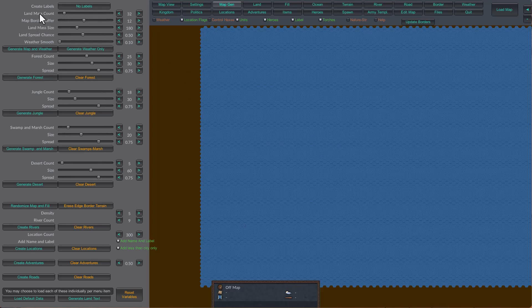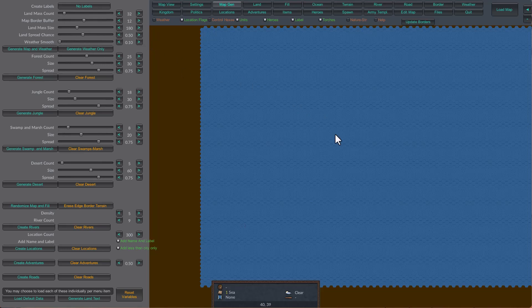The landmass size — each count has a certain radius of hexes. If you put the landmass size pretty small, you'll have small land areas like islands. If you put them larger, they'll be big masses. As masses overlap, they create mountain ranges. Land spread chance determines how it wiggles. Weather smooth is after the landmass map is generated, how the weather system is wiggly on it — the lower it is, the smoother it is. I'd suggest keeping it at about 10%. So we're going to generate a map right now.